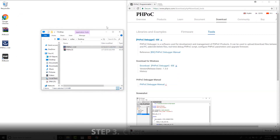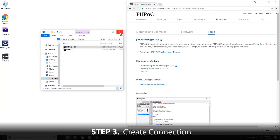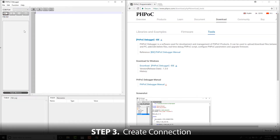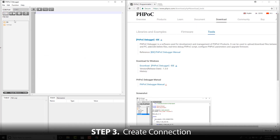Next, we need to connect PHPoc Blue to the PC via USB cable. Let's open PHPoc Debugger, choose the COM port, and click the Connect button to connect PHPoc Debugger to the PHPoc Board.